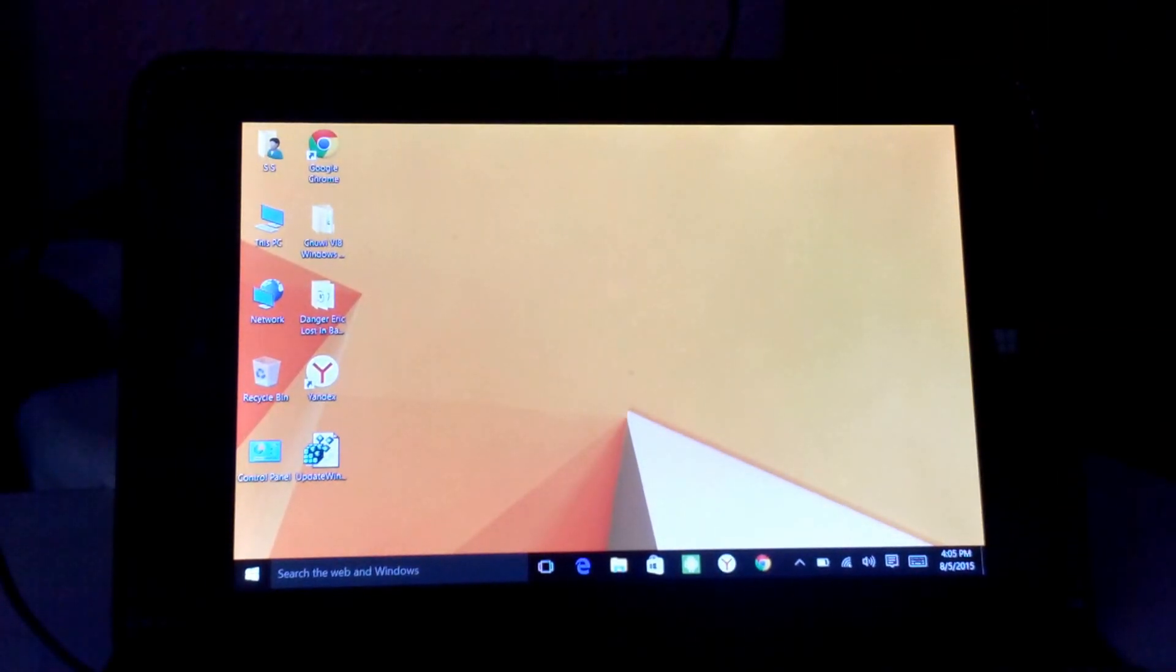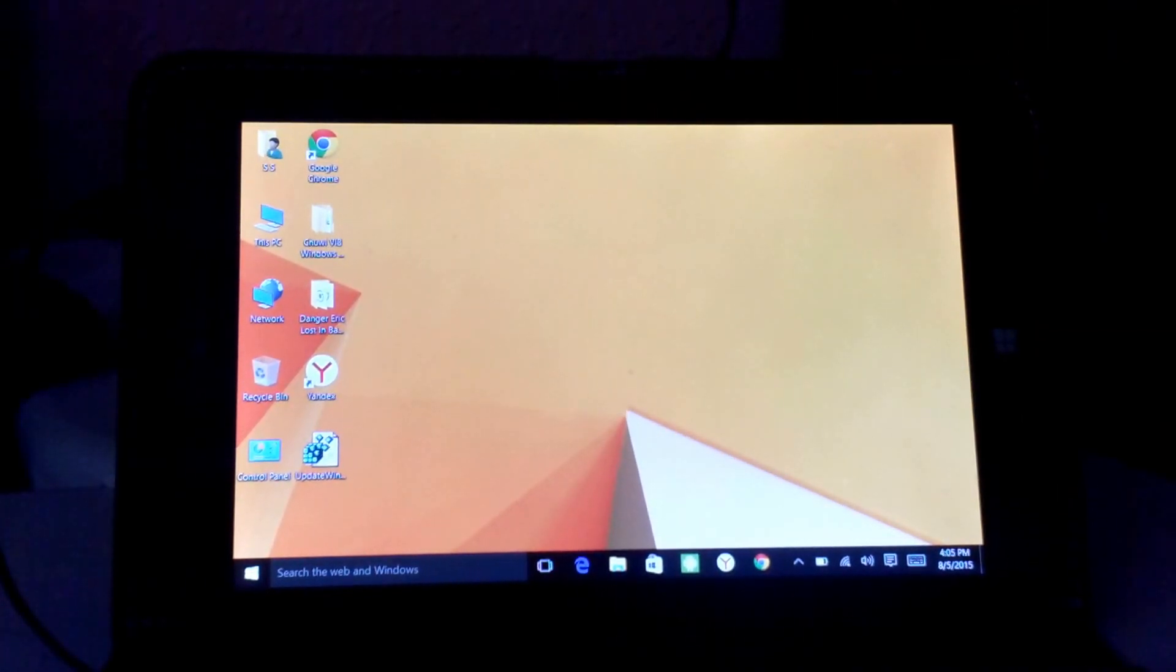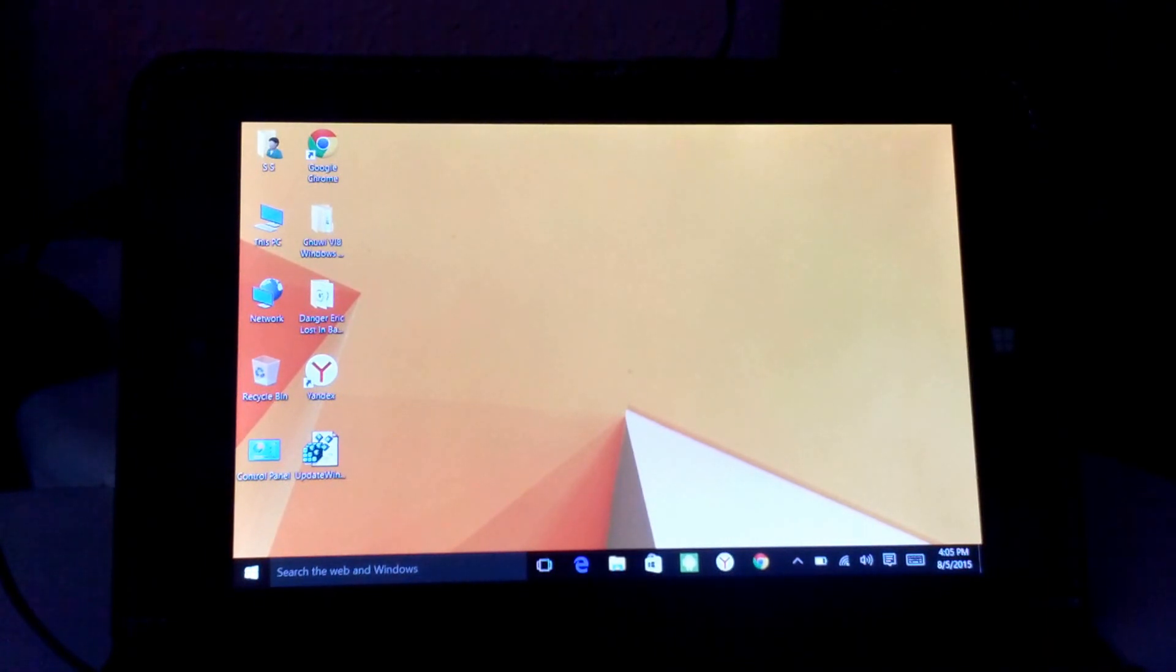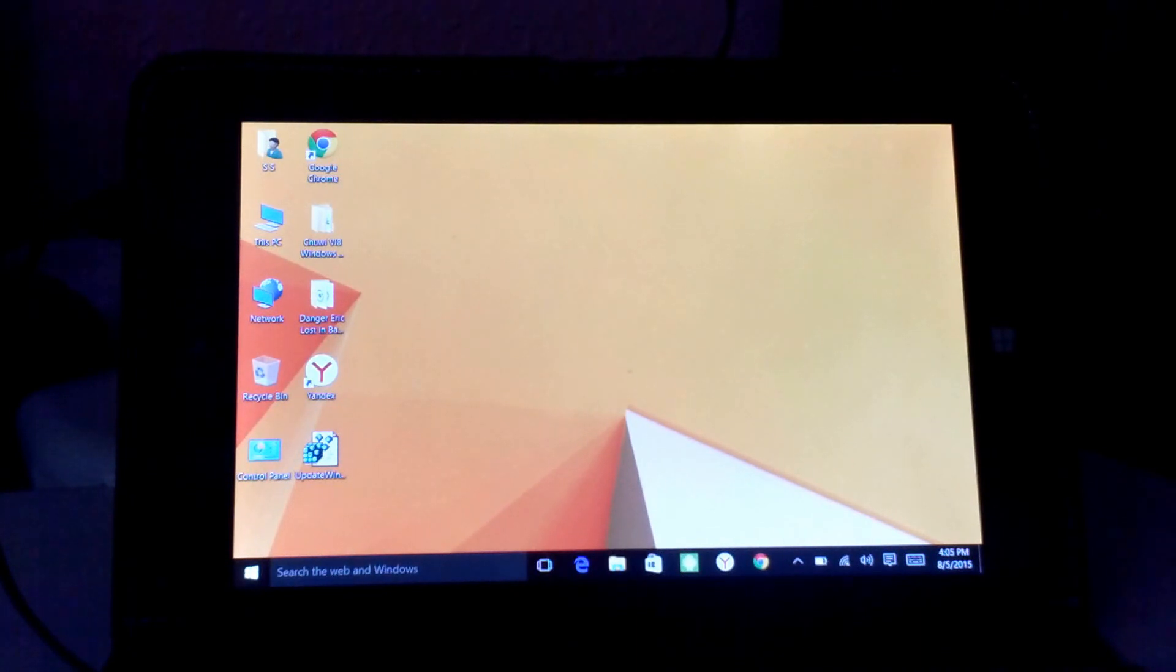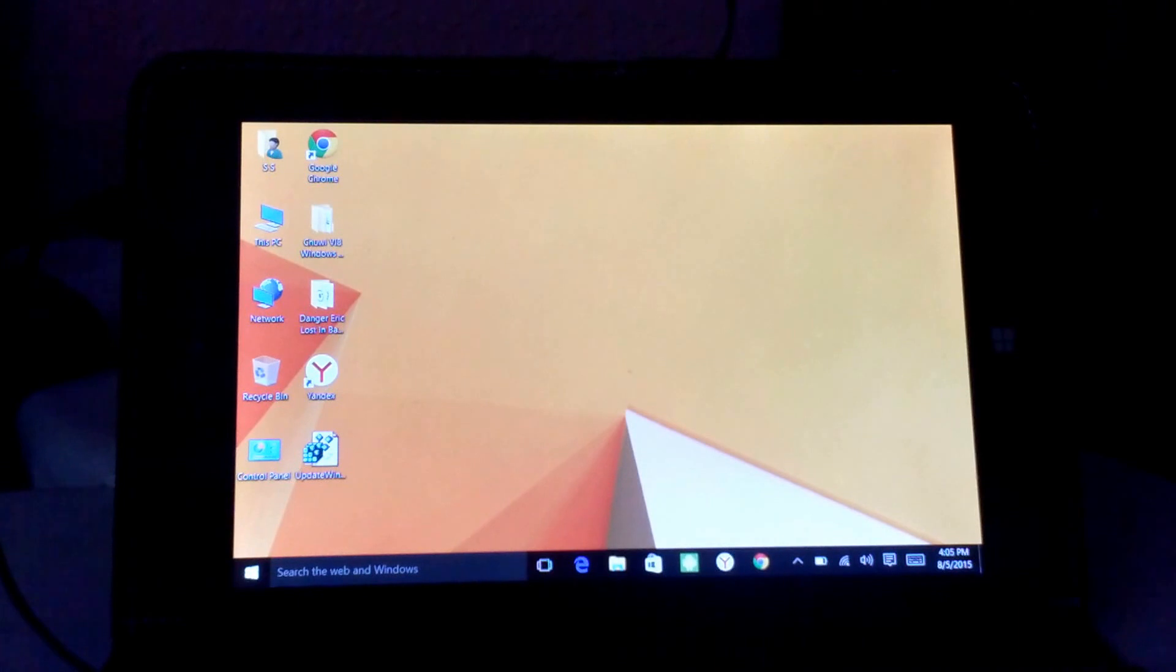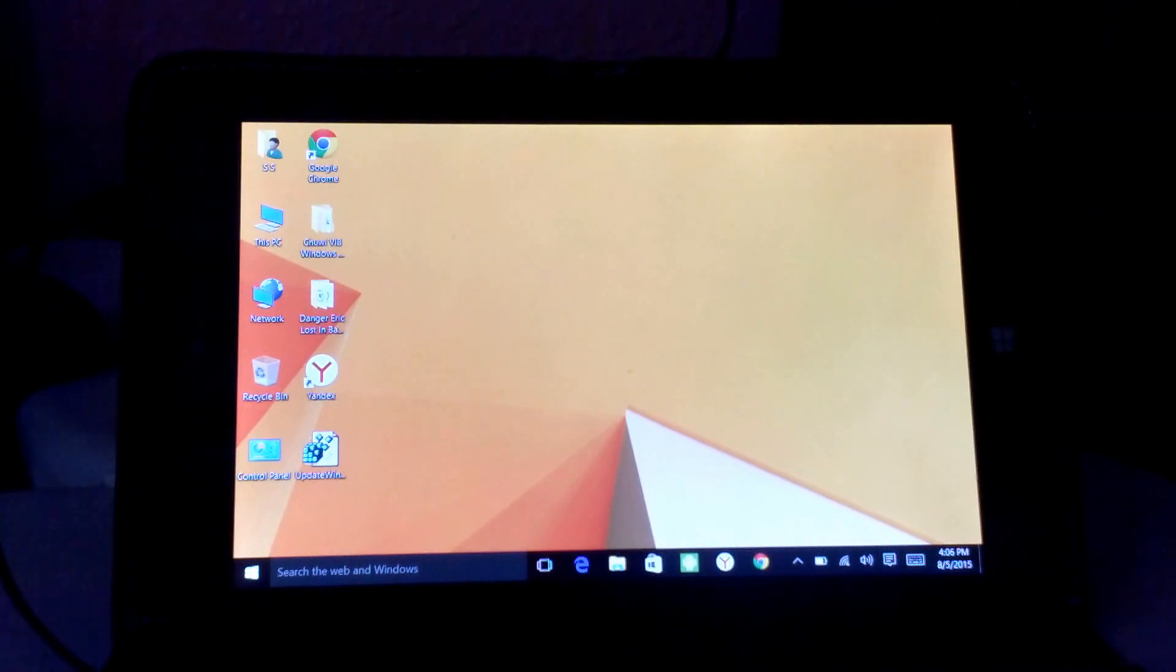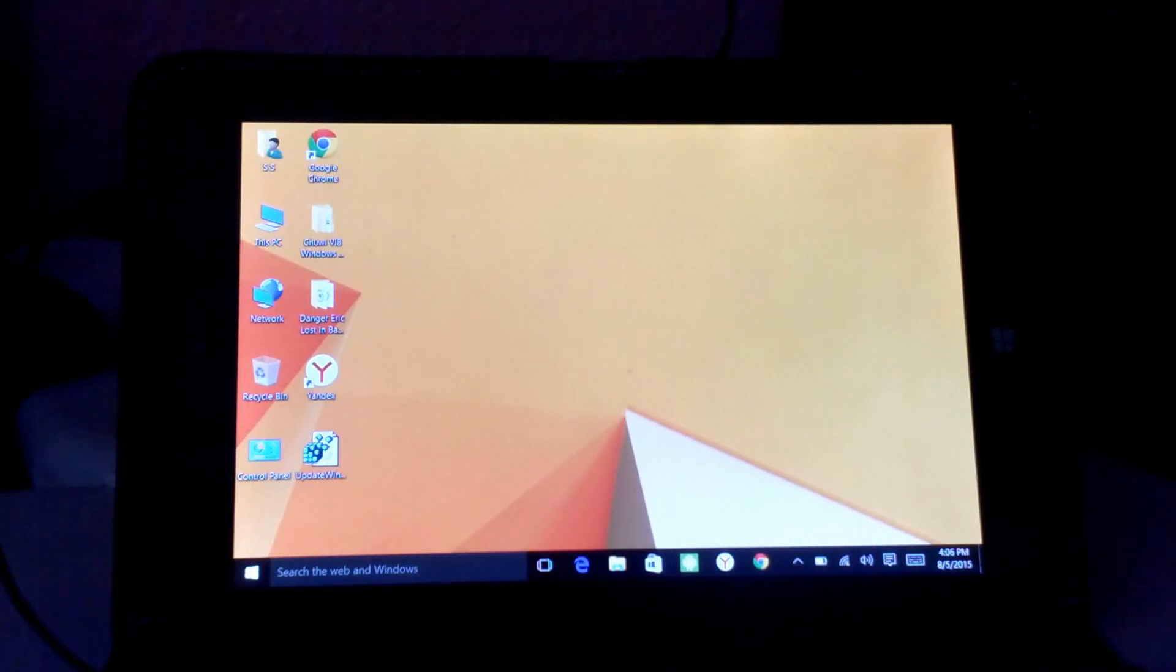To recap, I upgraded to Windows 10. This is the Chewy VI8 Dual Boot Operating System Tablet. It comes with Android 4.4, I believe, and Windows 8.1 dual bootable. I took the plunge to Windows 10. I didn't do a full clean install. My Windows 8.1 partition was pretty clean, so I just upgraded.